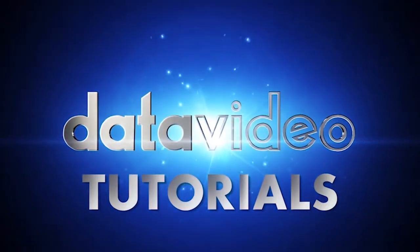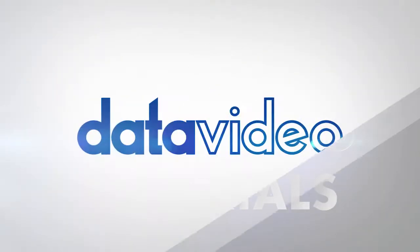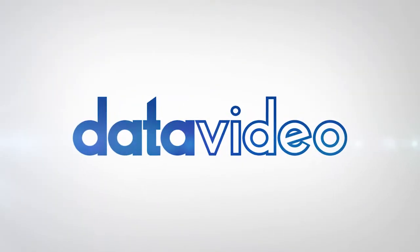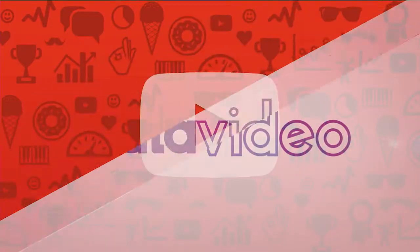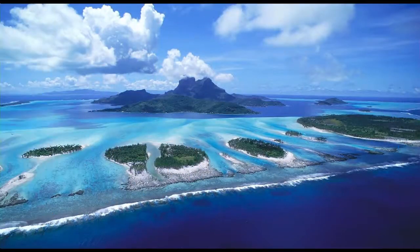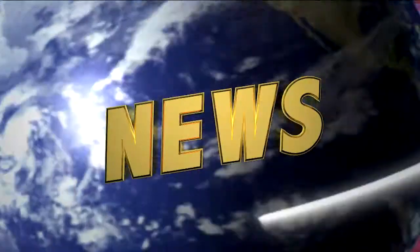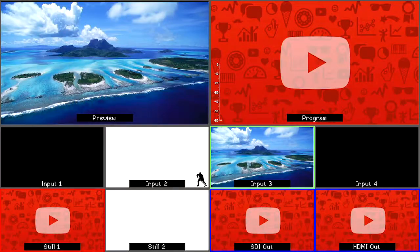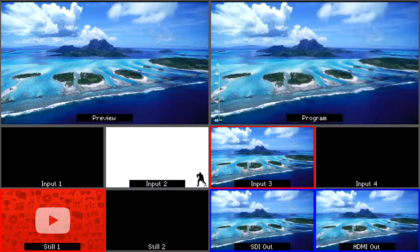Stinger transitions use an animation instead of a fade or cut to transition between the preview and program output.